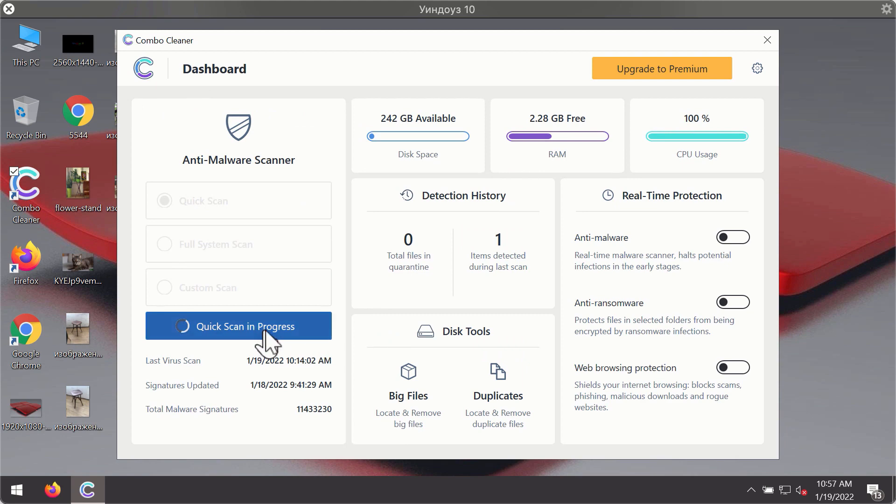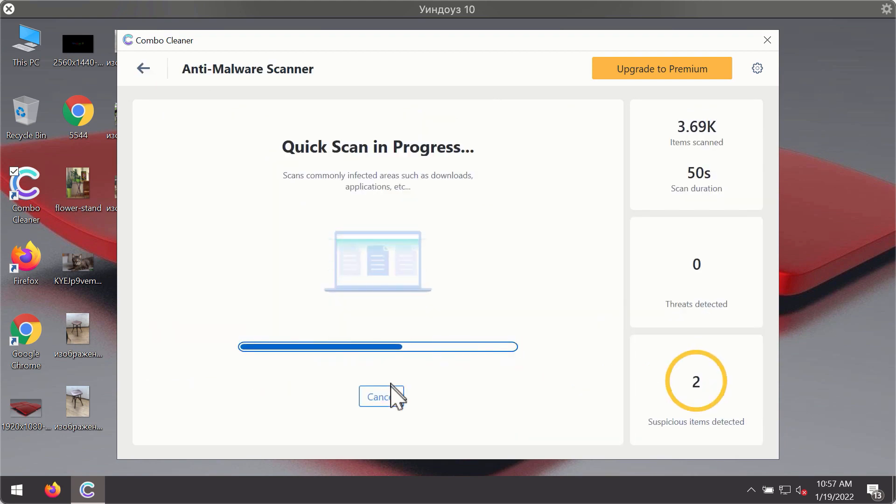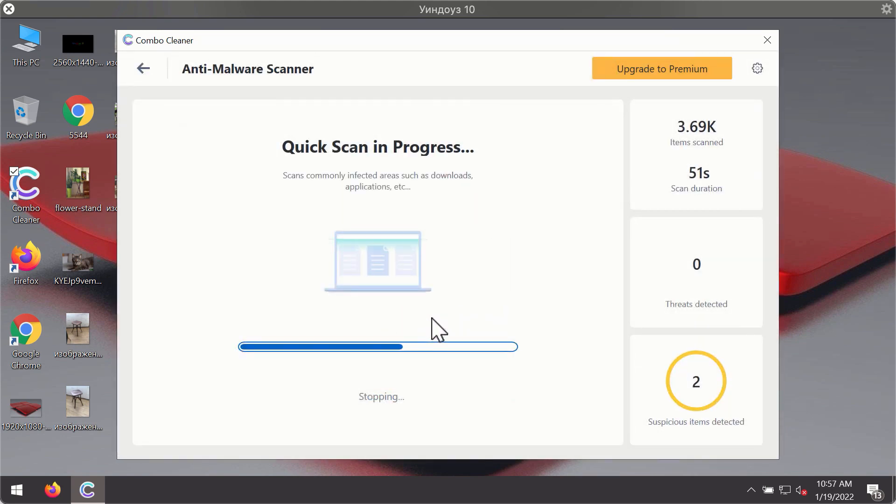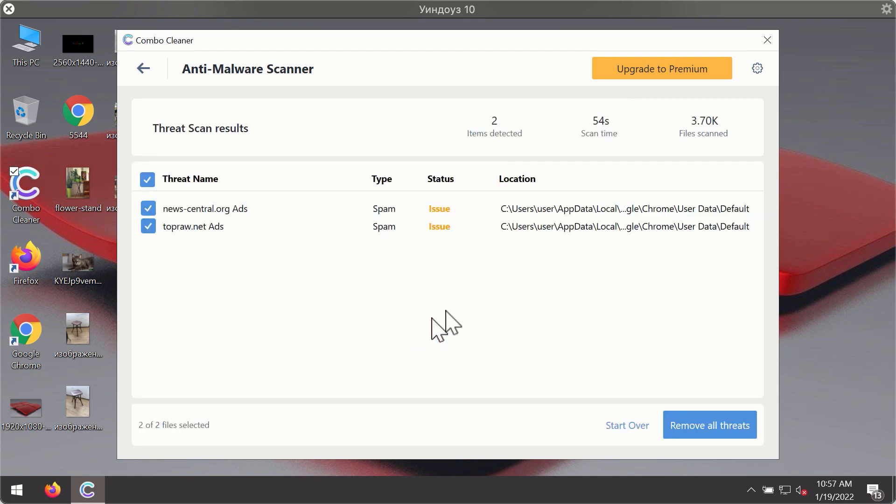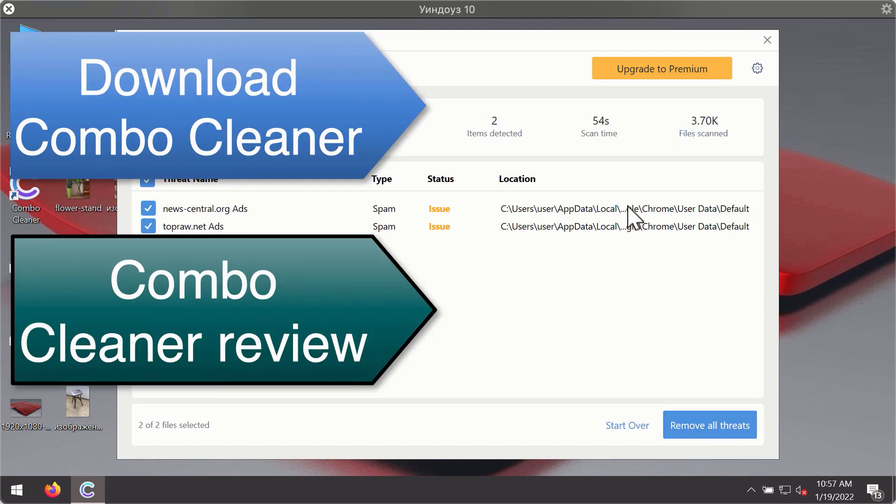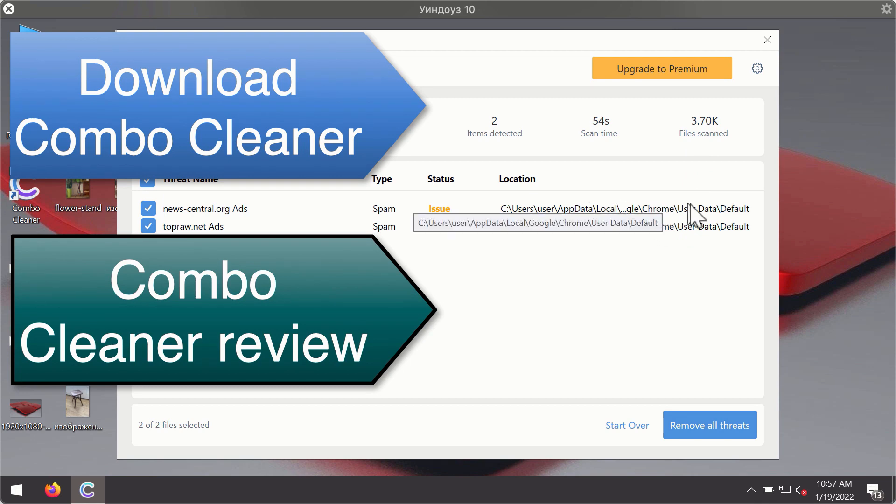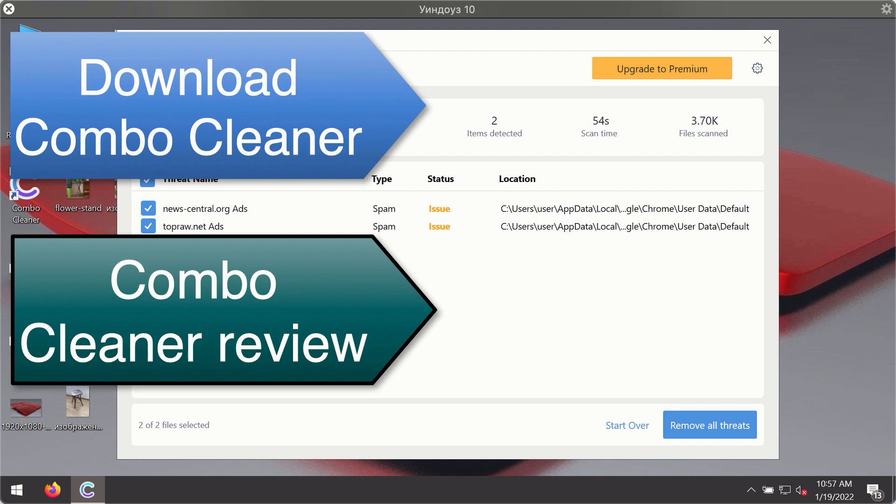Then, after the scanning has been completed, you'll see the detailed summary of threats that were found during the scanning. The summary will show you the name of the threat and its exact location on your computer. You'll be able to remove each threat manually by going to these locations or you may consider upgrading to the premium license to remove these threats automatically.